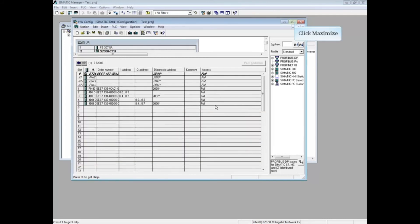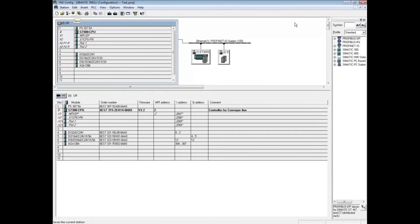Let's maximize the Hardware Configuration Editor. The complete hardware configuration has been imported, including stations, communication networks or subnets, all parameters, device names, and even comments.